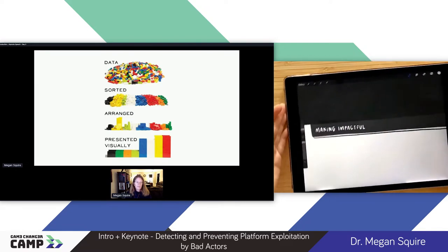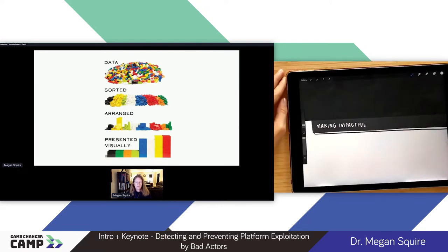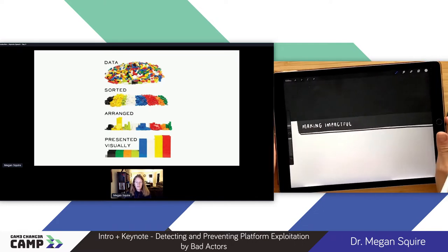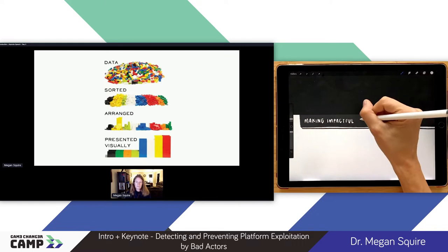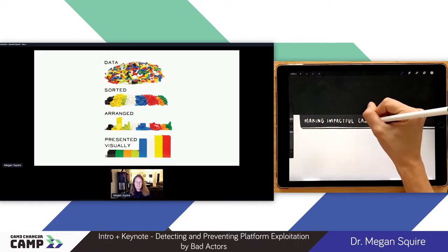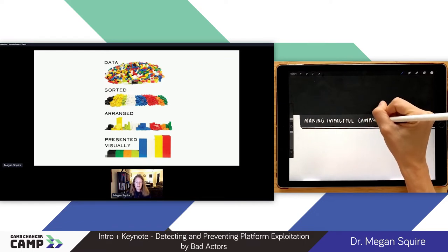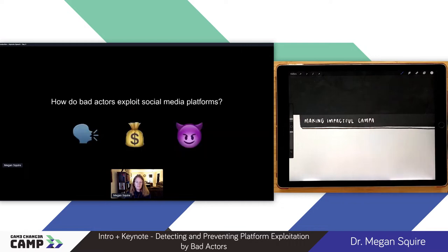Right now, the stuff that I study is right-wing extremism, far right, racially and ethnically motivated violent extremism — usually behaviors like that, particularly in the online space. Today we'll talk about how bad actors exploit social media platforms, covering three different categories: propaganda, financial exploitation, and harassment campaigns.